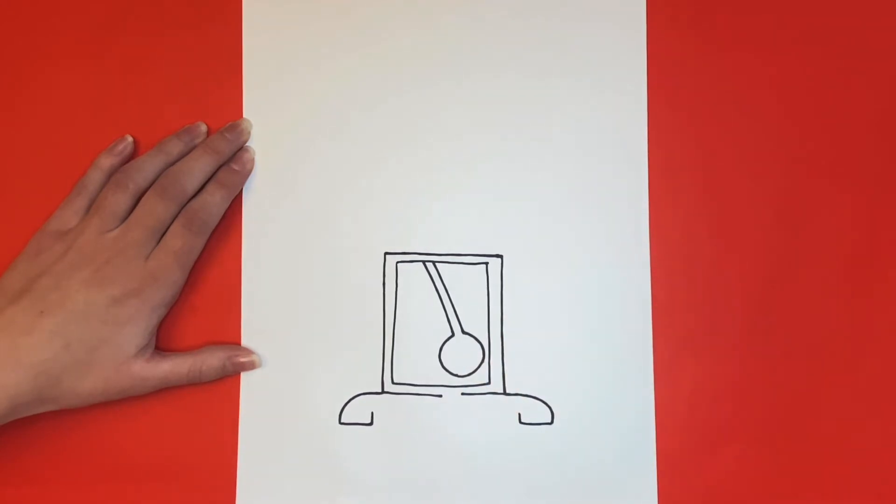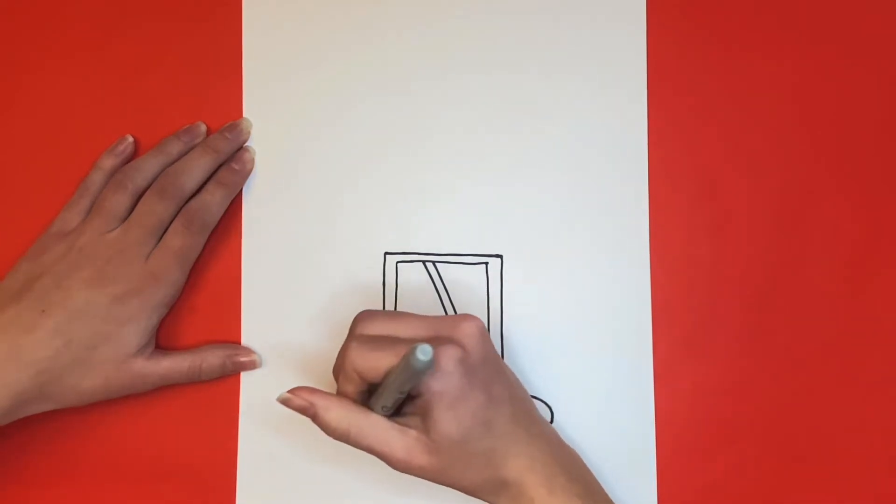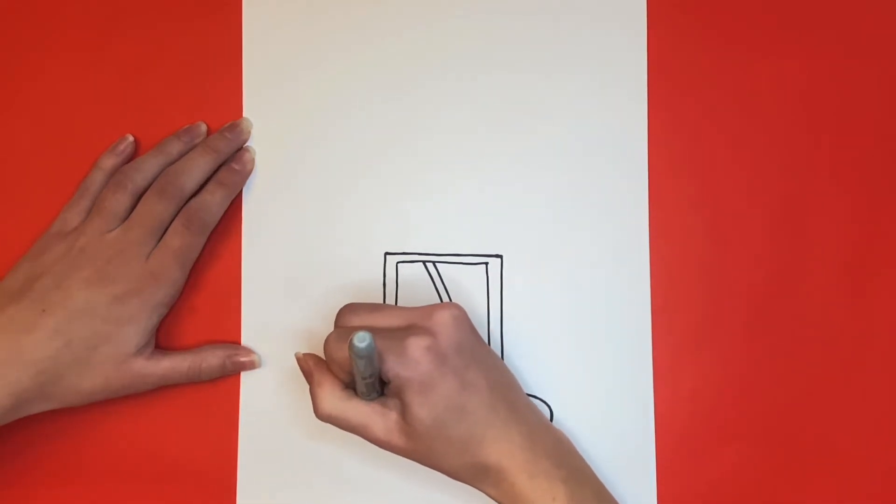For the last part of the base, we're going to draw a straight line going across, connecting each side.